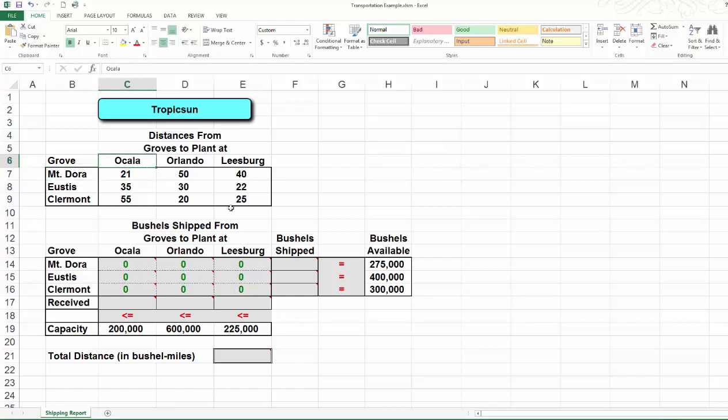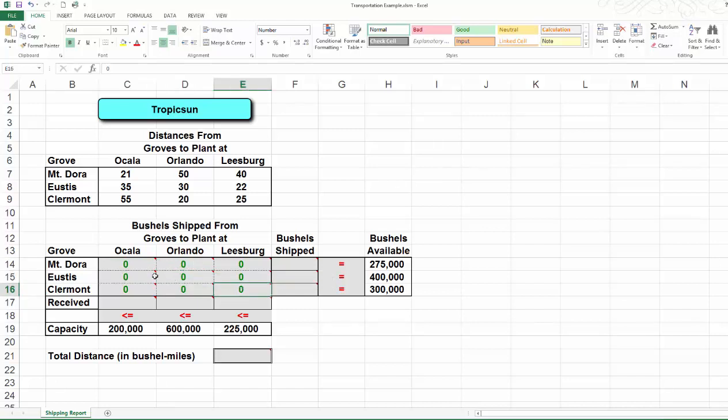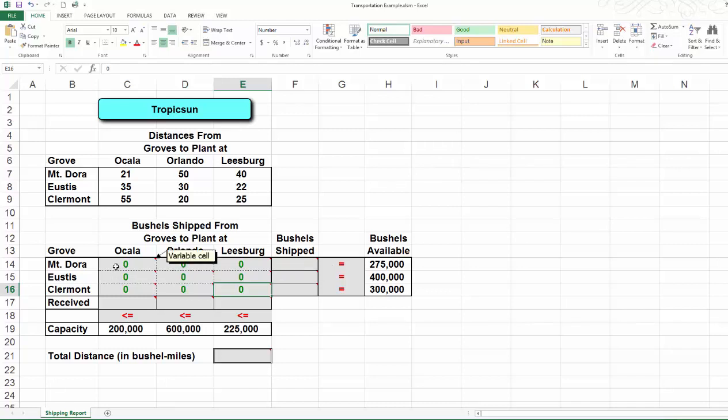I'm going to organize my nine decision variables in a similar fashion in a three-by-three matrix. Here in cell C14, this is my decision variable x14, and this is my decision variable x25, and so on and so forth. Those numbers are in green. By default, they are zero, and later on, Solver will find the optimal values for each of them.